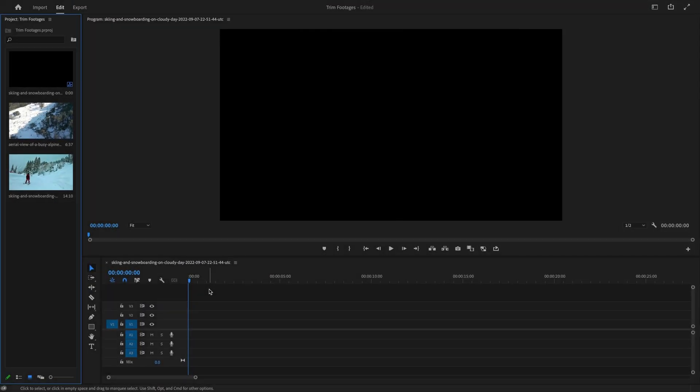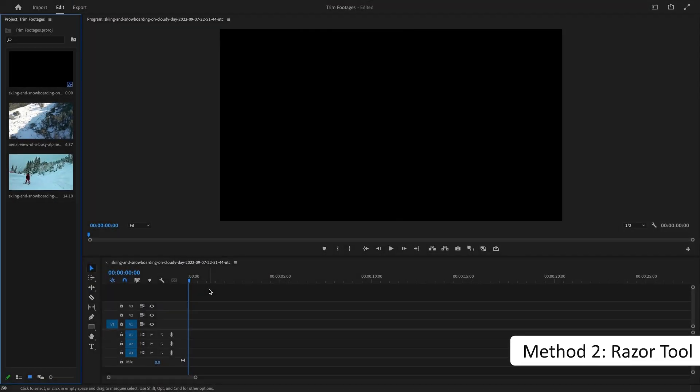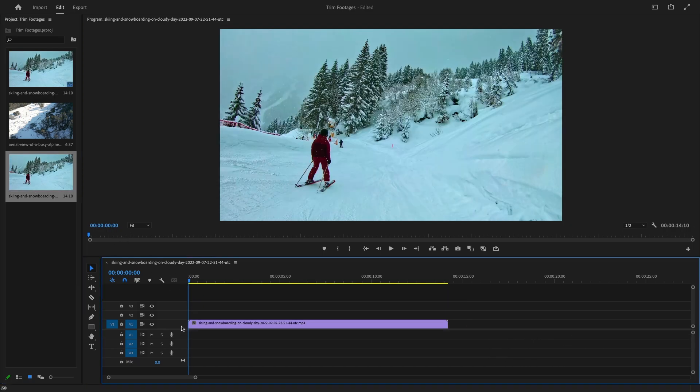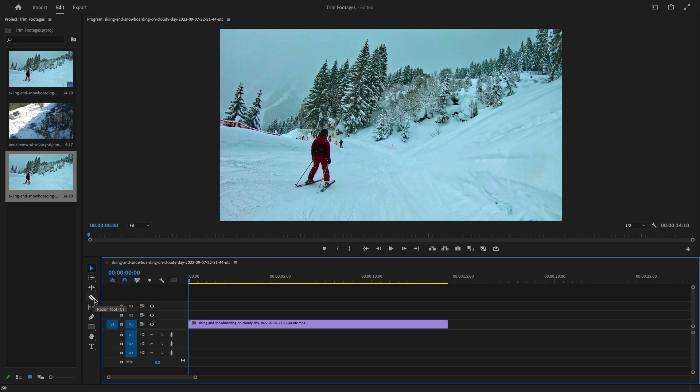The second way is to trim your video in the timeline. Drag and drop your clip onto the timeline. Select the Razor tool from the toolbar, or by pressing the keyboard shortcut C, and it will activate the tool.